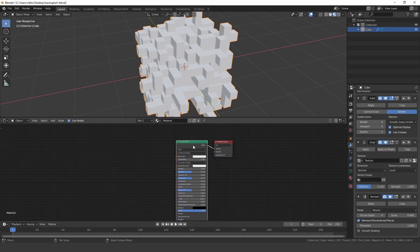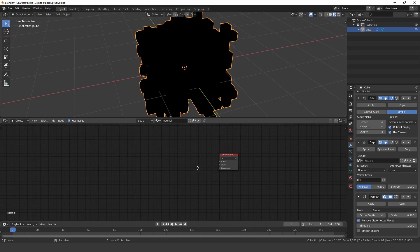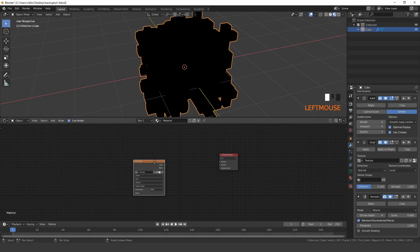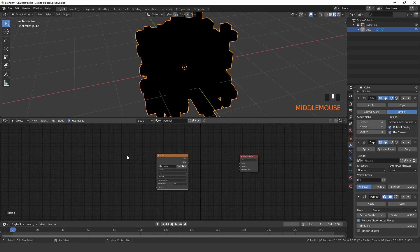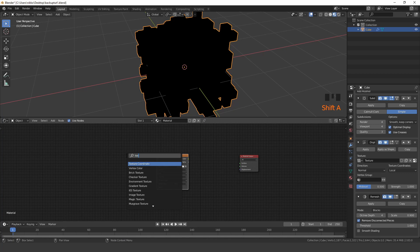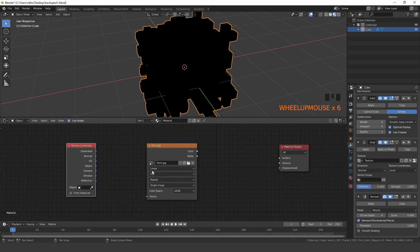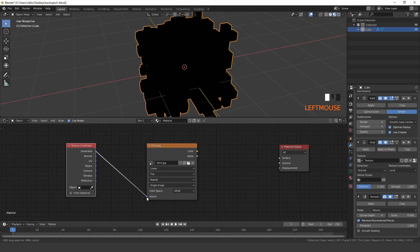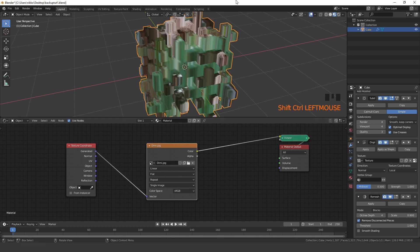Delete the principled BSDF and import the image you want to loop. Connect the image texture to a texture coordinate node and set the projection to box so that the image is mapped on every side of the cube.